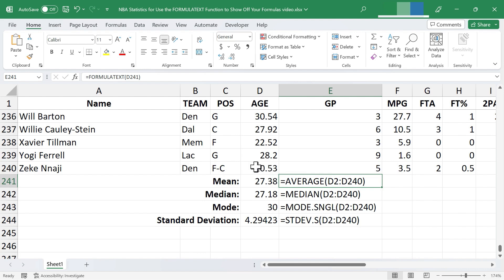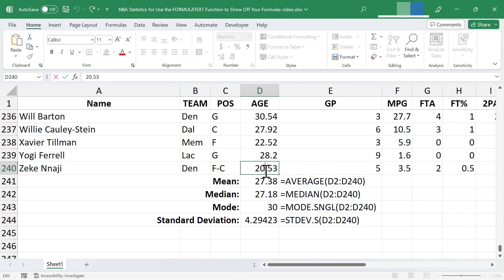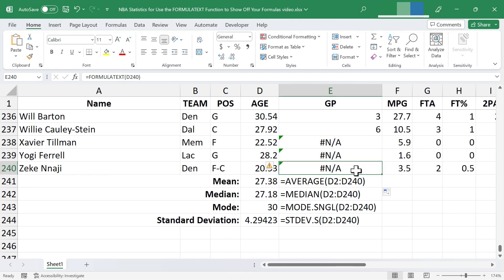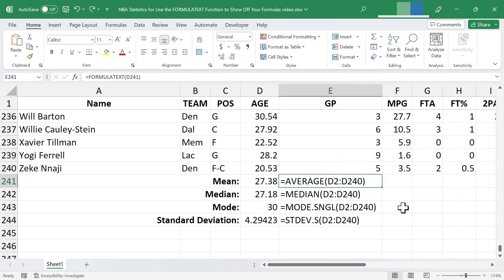So for example, this is not a formula. It's a simple number, 20.53. If I extend this formula up, I'm getting an error message because Excel is looking for a formula in cell D240 and it's not finding one. So it produces an error. So just be aware of that.